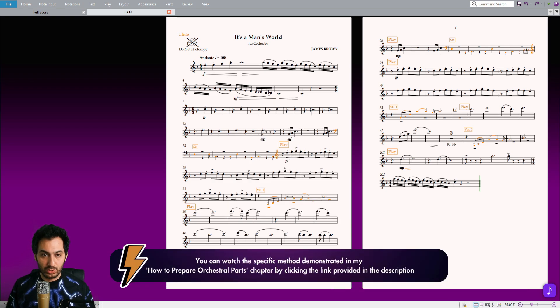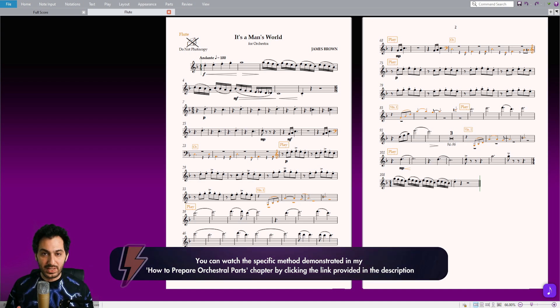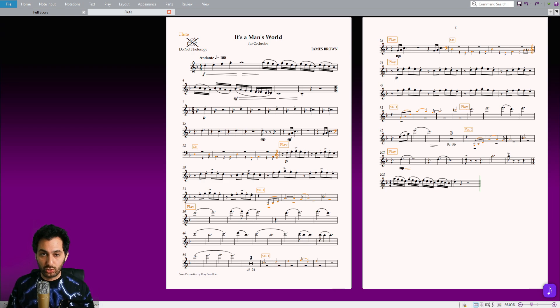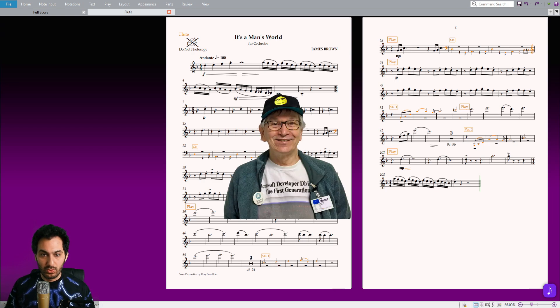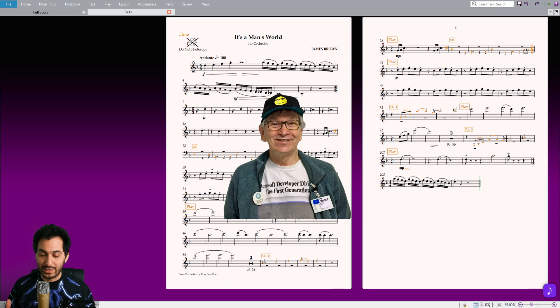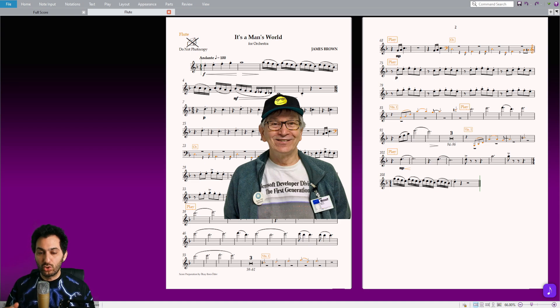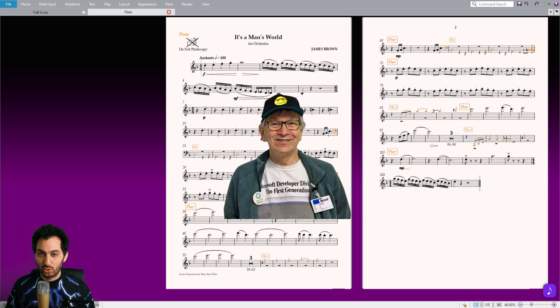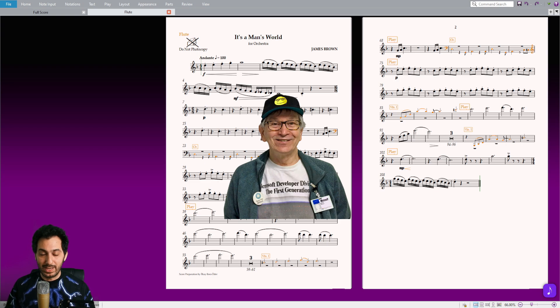This add-on revolutionized the process of adding cue notes. But then, another idea struck me. I decided to take it a step further and wrote two macros to expedite the entry of cue notes even more quickly. I sent these macros to Bob for review, and he suggested that it might be better to create an entirely new plugin dedicated to this purpose. And thus, the Add QNotes plugin was born. With the combined efforts of Bob Zawalik and myself, the process of adding cue notes in Sibelius has transformed into an enjoyable experience, written by Bob Zawalik and co-written by Ilkay Bora Öder.